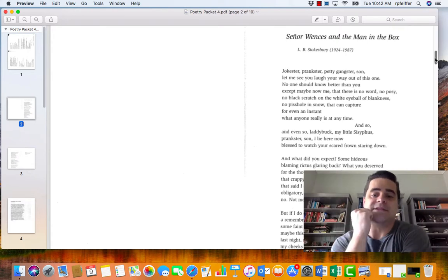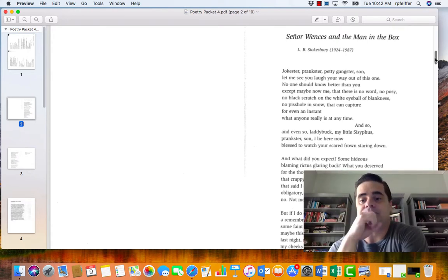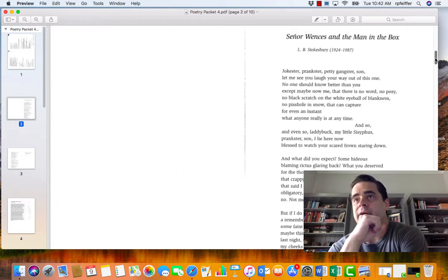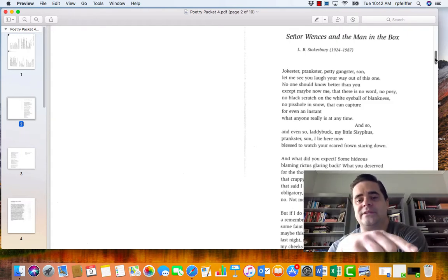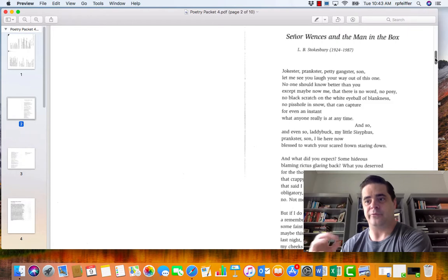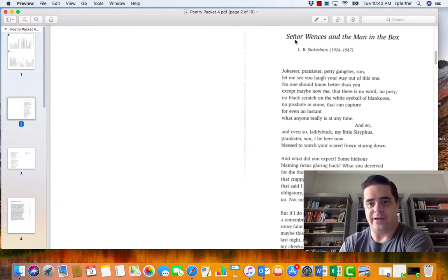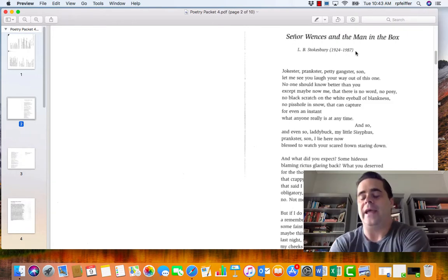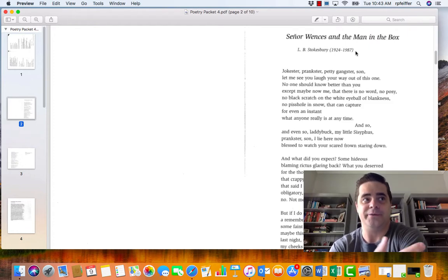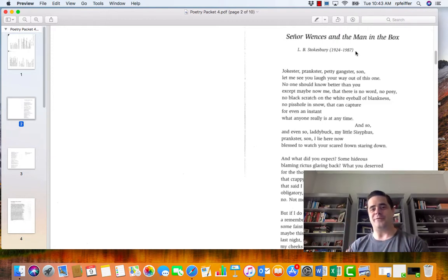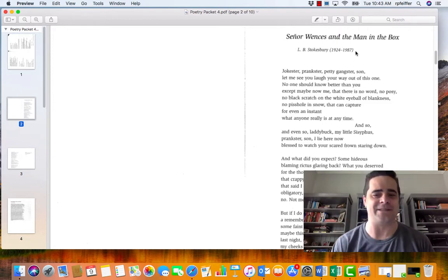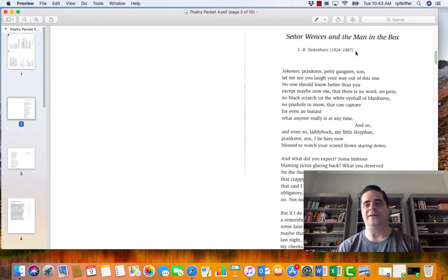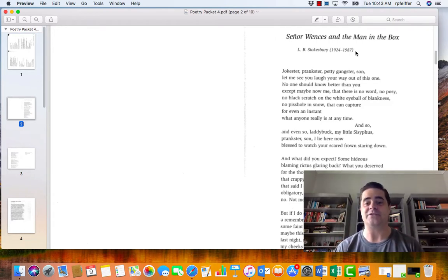And in Señor Wences is in the man in the box, the poet Leon Stokesbury assumes the voice of his dead father. So the voice of the poem is the dead father, LB Stokesbury, and it is addressing the son who is Leon Stokesbury, the poet. So the speaker in the poem is the dead father addressing the son who in real life is the poet, which is kind of a cool, crazy way to look at things.